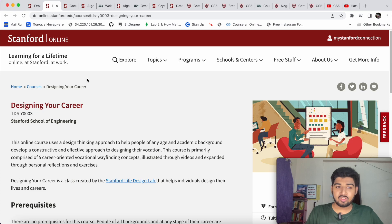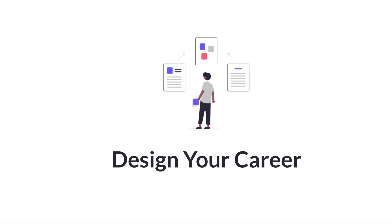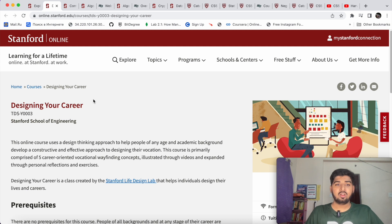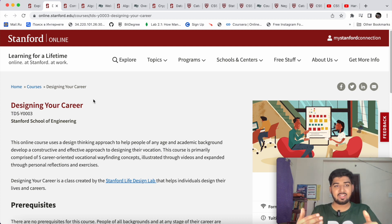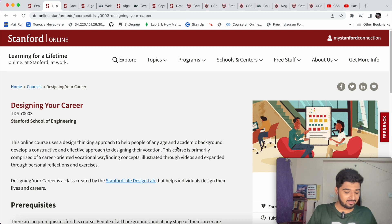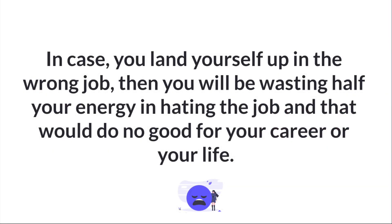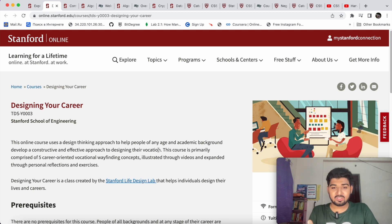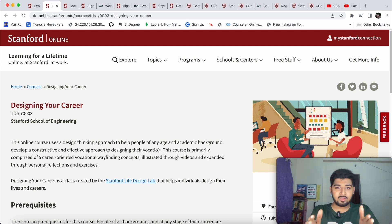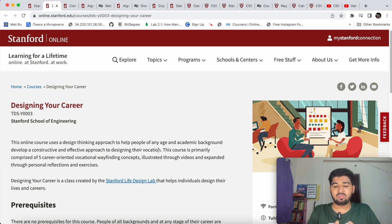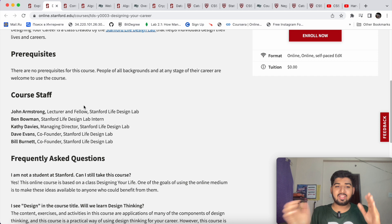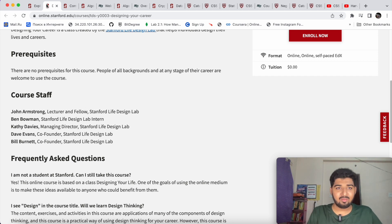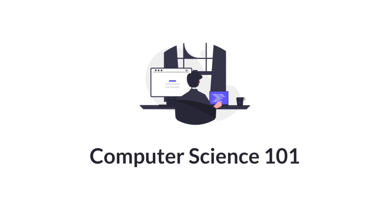The first course is 'Design Your Career.' Career is very important for every individual because if you choose the right career option, your life is settled — when you are doing a job that you love, you'll never hate the job. This course uses a design thinking approach to help people of any age and academic background find the right career opportunity. It is taught by experts from the Stanford Life Design Lab.